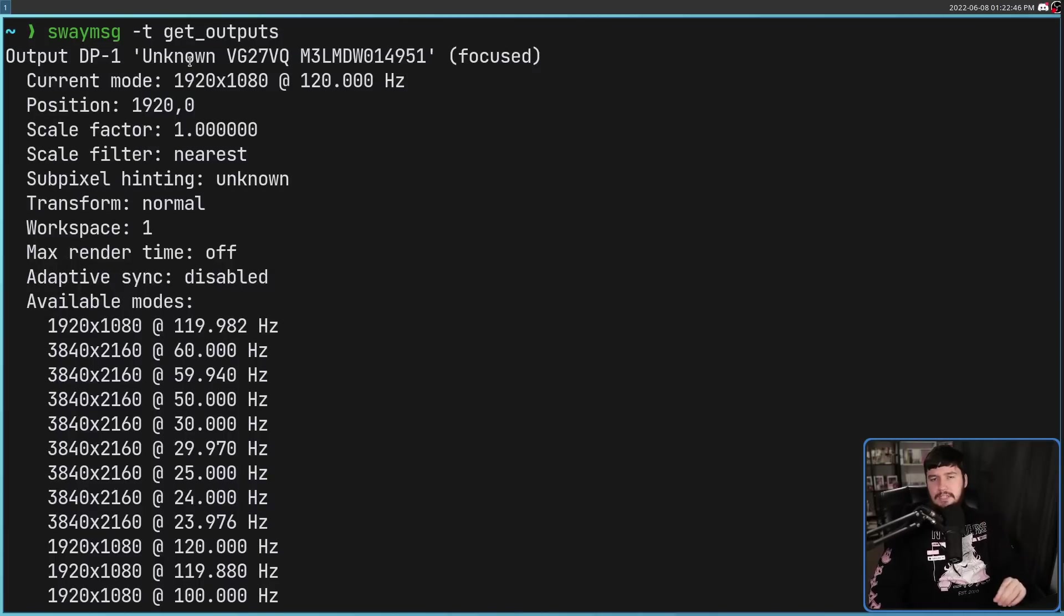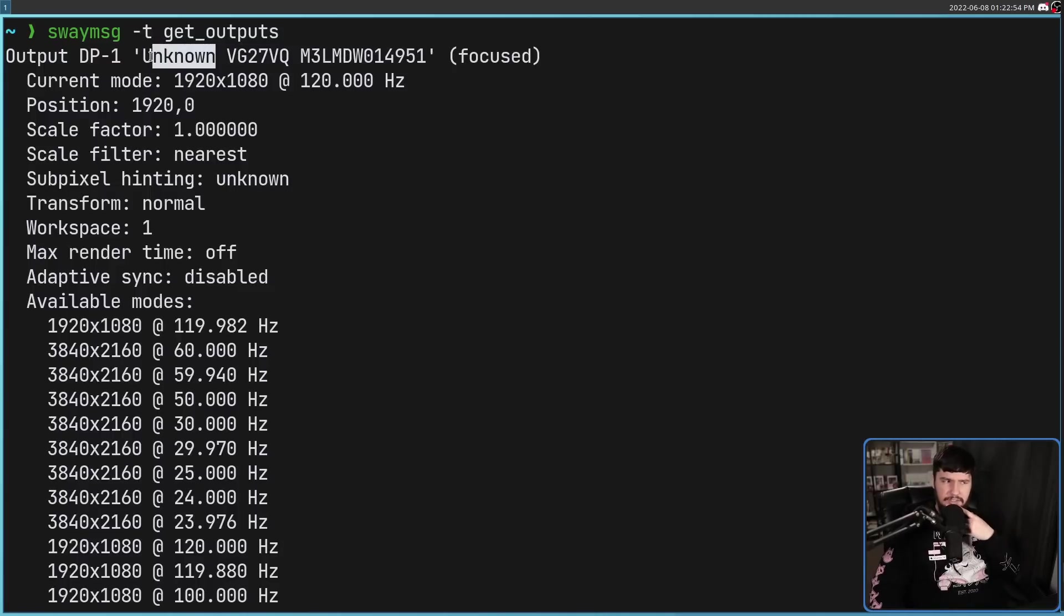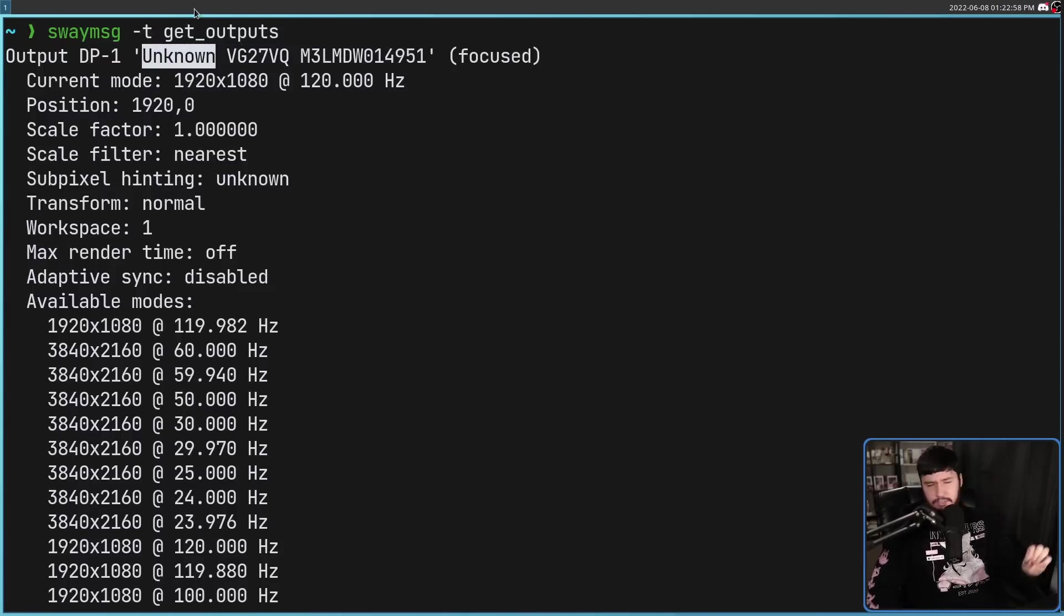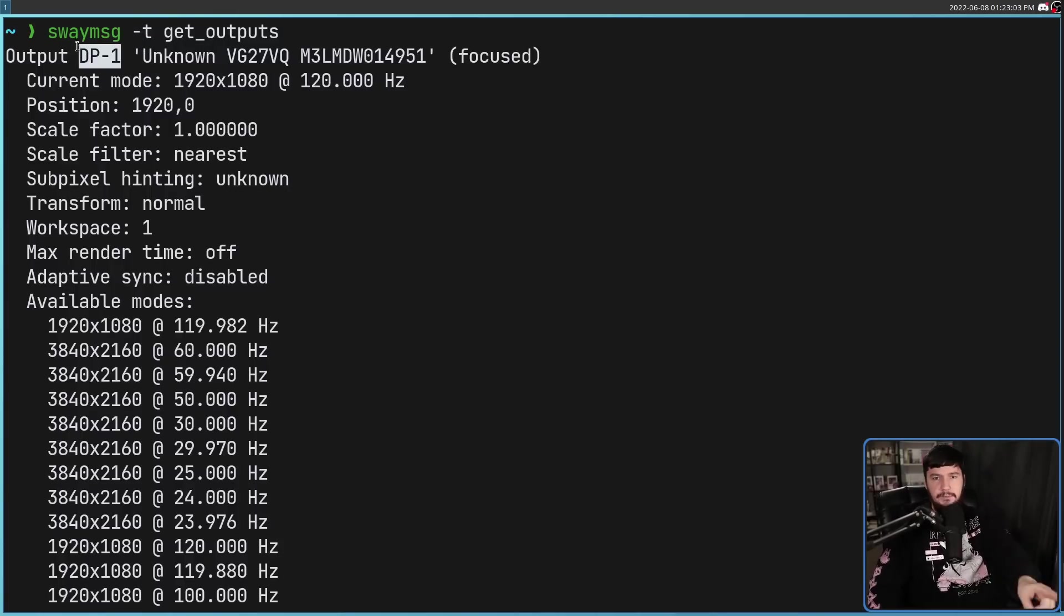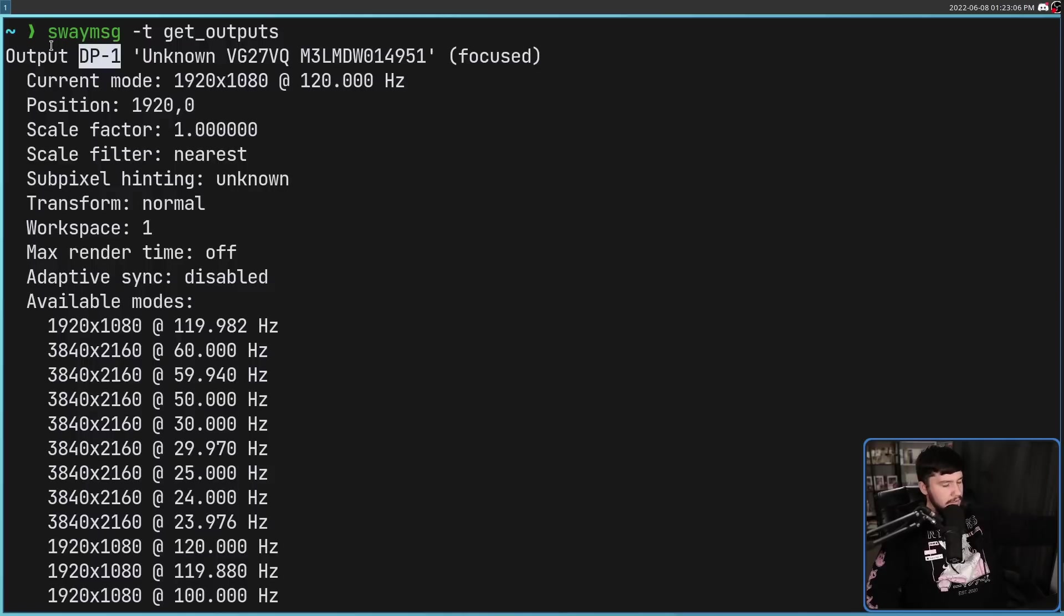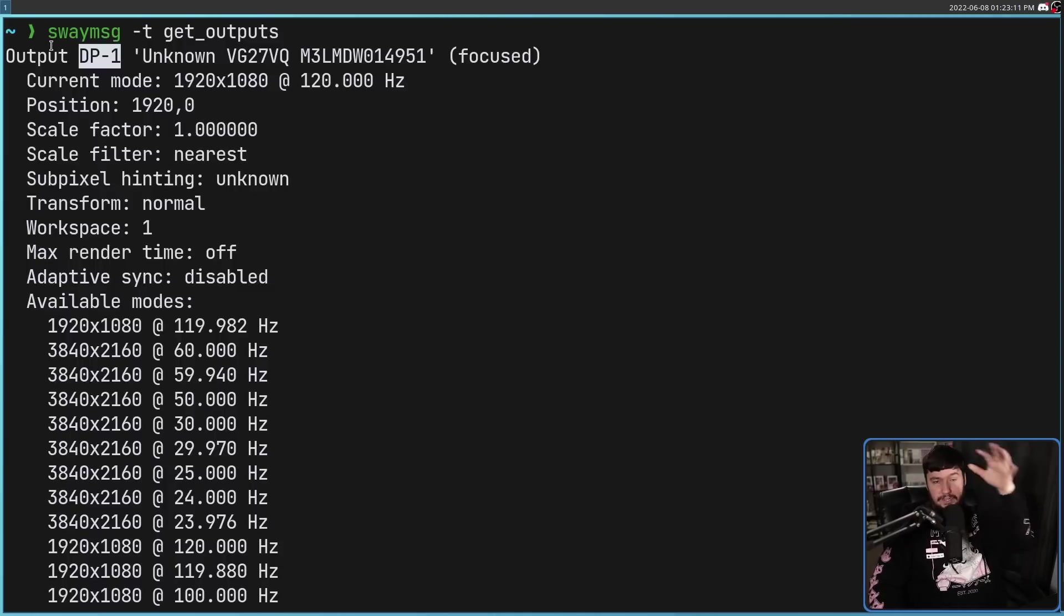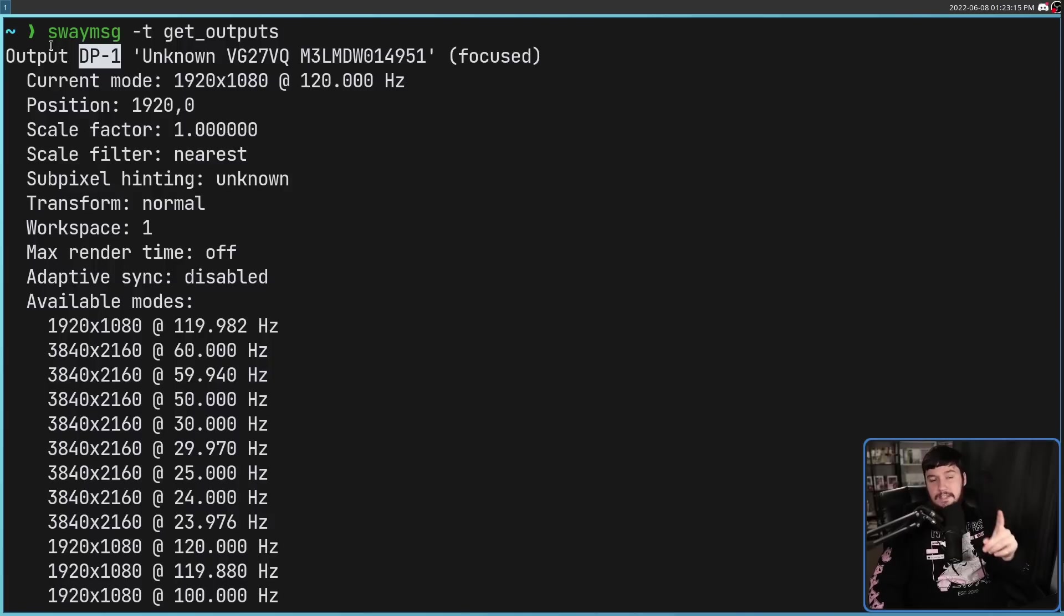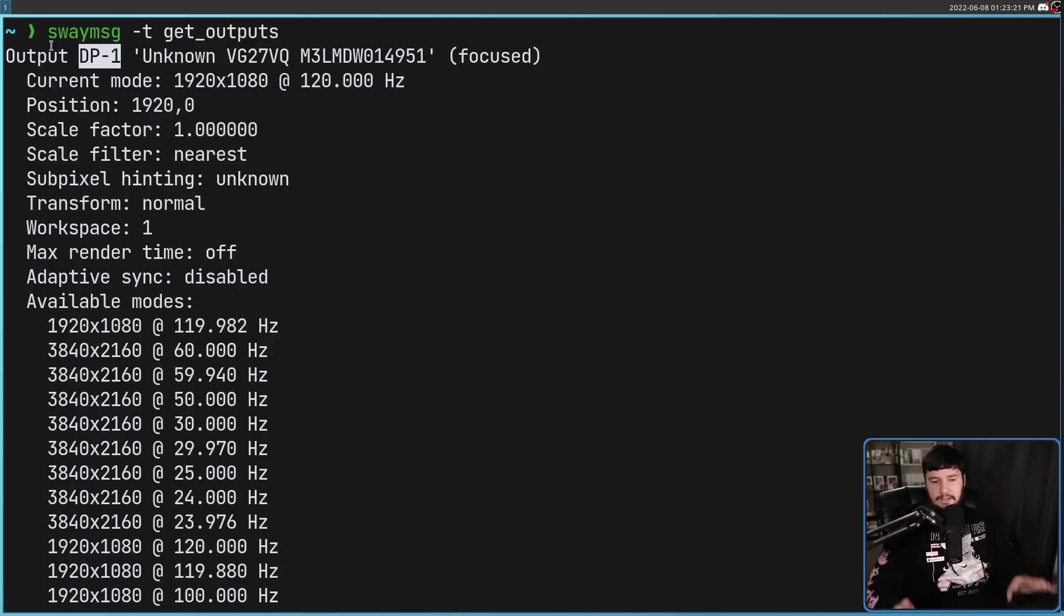So you don't use the actual name of the display. This one's showing up, the one in front of me, as UnknownVG27VQ. I guess ASUS doesn't properly report their manufacturer name. But anyway, the most important bit is this bit here, DP-1. So this one in front of me is DP-1. The one over here is DP-2. And the one in front of me with my notes on it, that is HDMI-A-1. These are dependent on where the monitors are plugged in. So if you go and rearrange the way the monitors are plugged in, you will need to modify how your settings are being set.